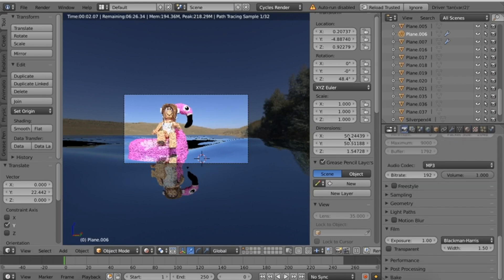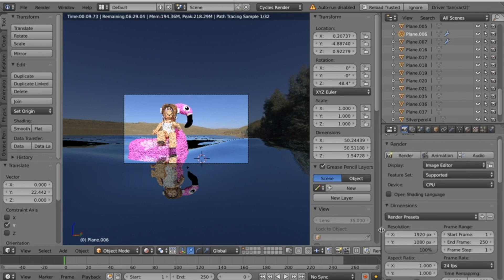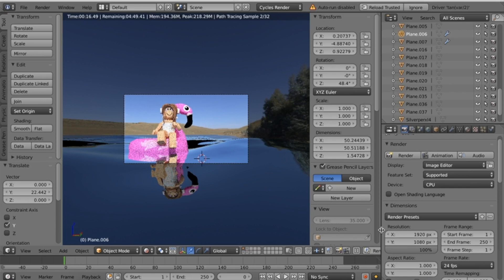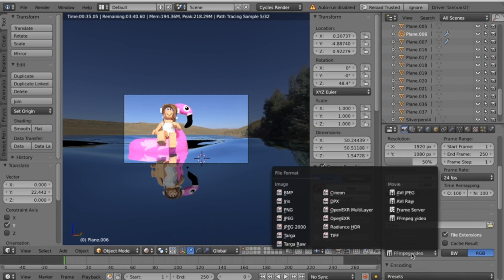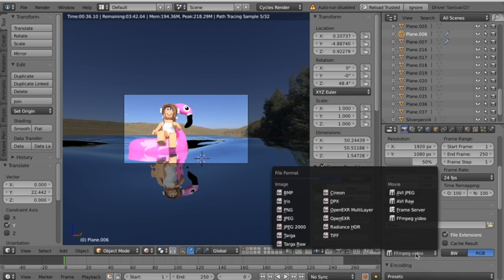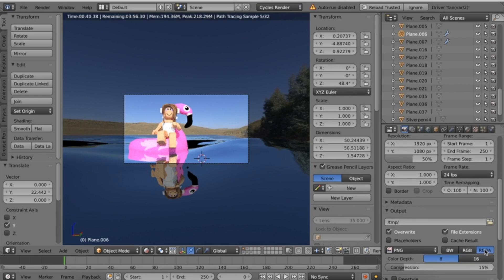Now, once you're happy with your GFX, I'm using this GFX in a YouTube thumbnail for this video, so I'm going to leave the dimensions. But if you're using an Instagram post or just a square, I recommend doing 10,000 by 10,000. Then scroll down, and where it says FFMPEG Video, click PNG, and then click RGBA to make sure it's in full color.